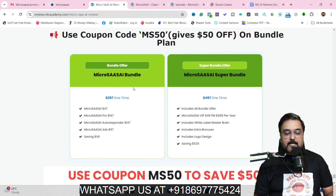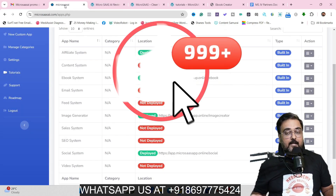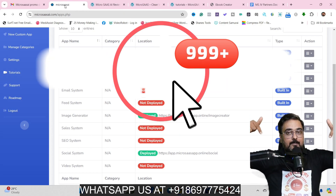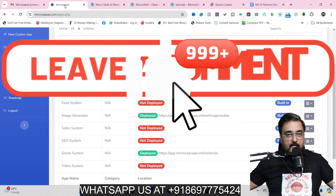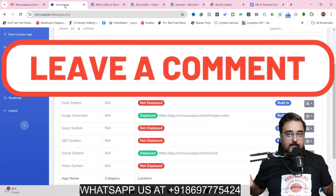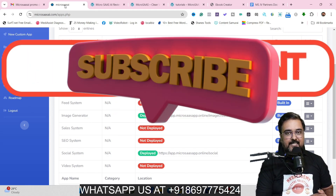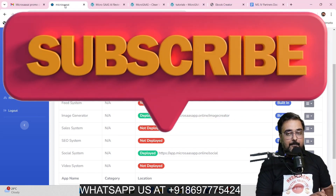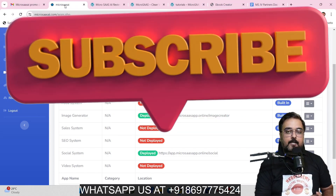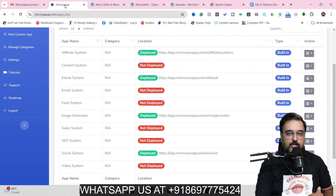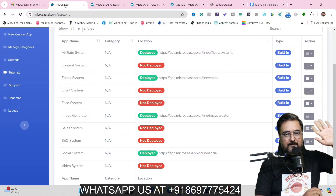That wraps up my MicroSaaS AI review, and I really hope you guys have enjoyed it. If you have, help me with the like, and let me know in the comment section if you have any questions. We'll meet again pretty soon somewhere over the internet. Until then, please take care of yourself and your families, and don't forget to keep making money online. Signing off is Cheyenne from NK Academy. Take care, bye-bye.